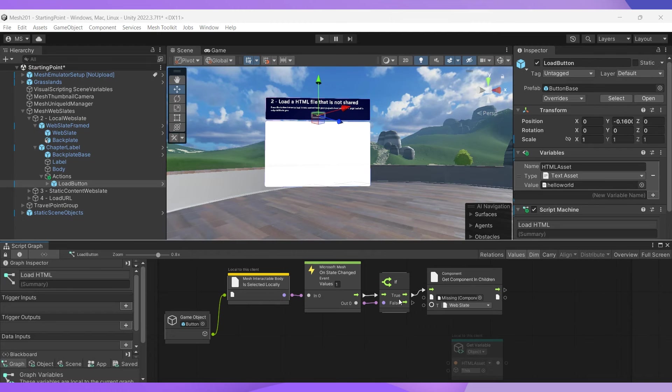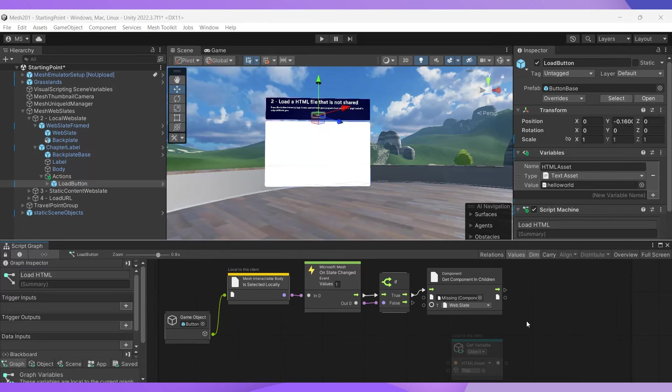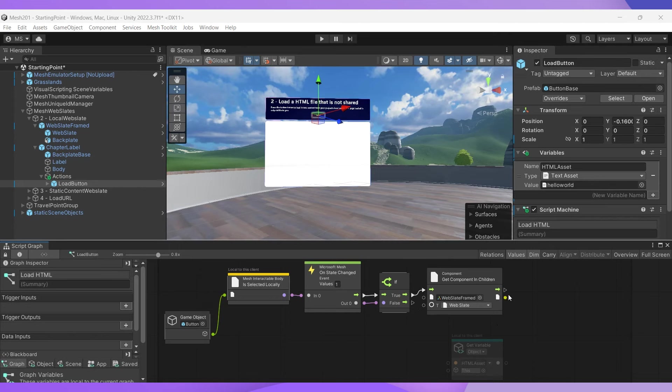So now let's get our HTML page. As you can see, the script graph has been started for you, and we're going to fill in the blanks to enable the load button at this station. Let's drag the web slate framed object into the first field here to get that component.